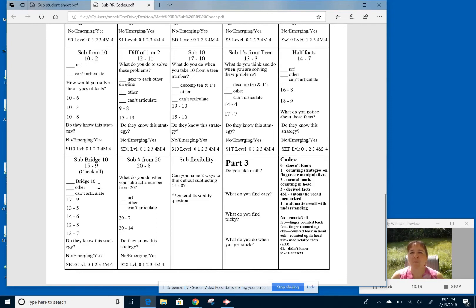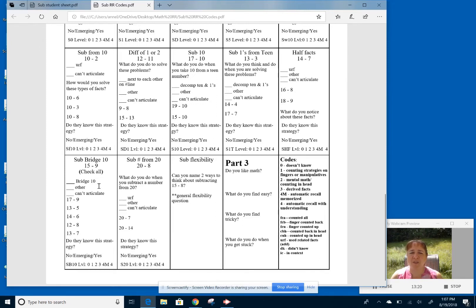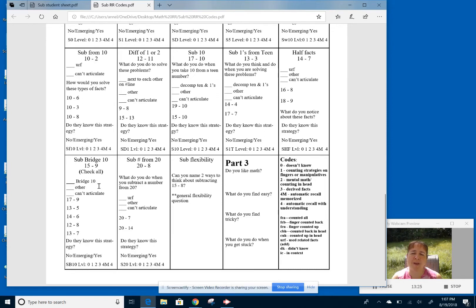We're not dictating any particular strategy so much. I mean a lot of students gravitate toward the doubles and all. But this strategy of bridge 10 will progress itself to the nearest 10.